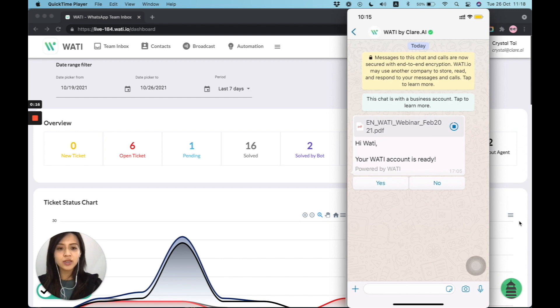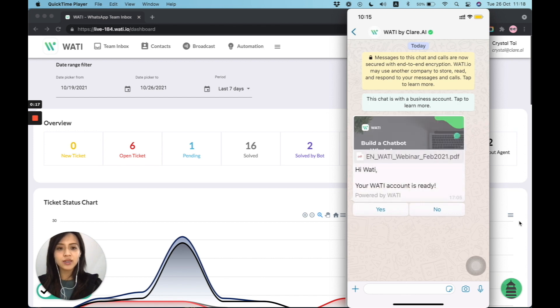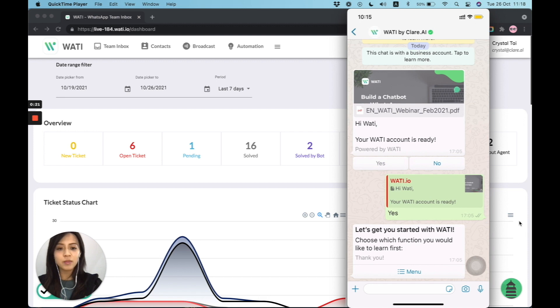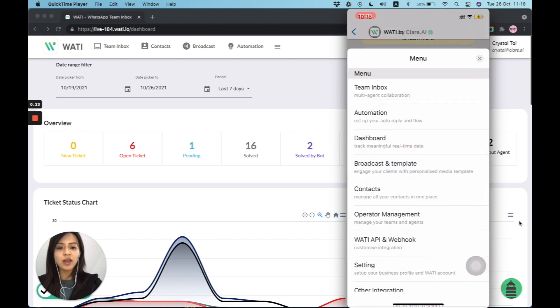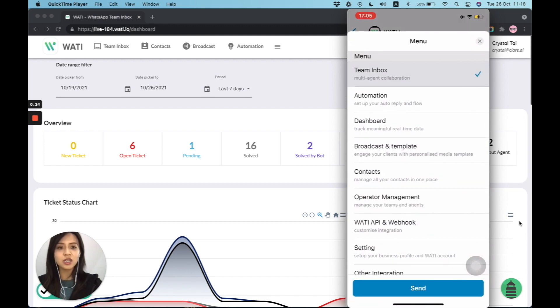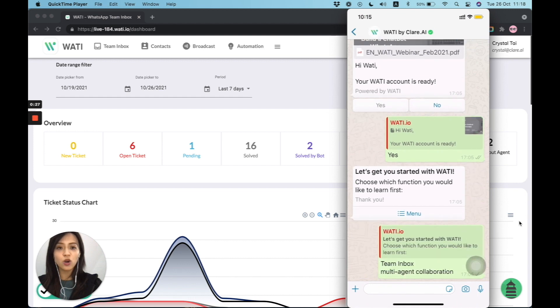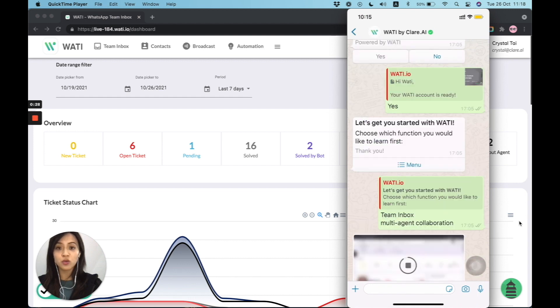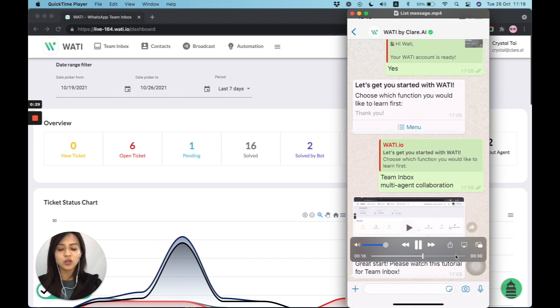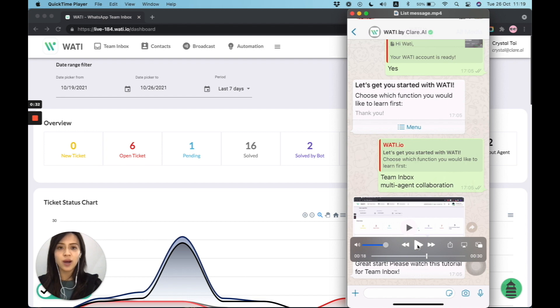So as you can see on the right, in the past, we have seen that for template message, you can send a message with button. And now we have a new list message that you can click on the collapsed menu and offer different options for your client to choose. Let's take a look on how we can easily create it in Wati.